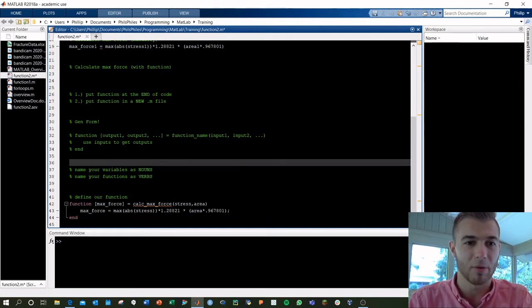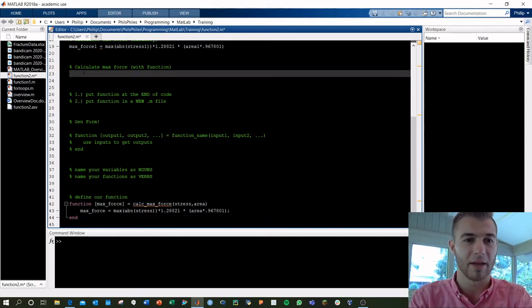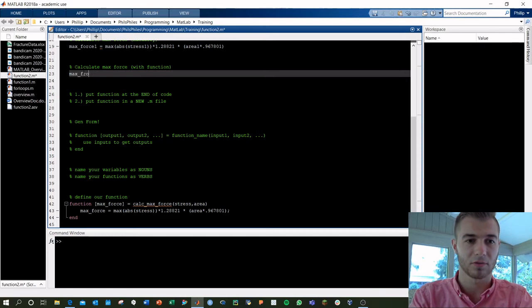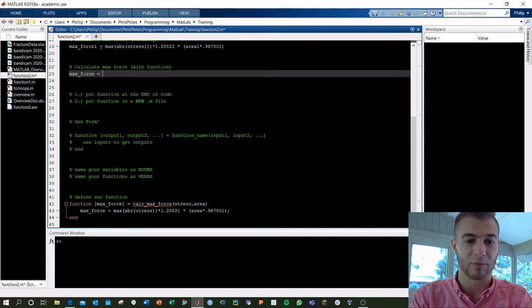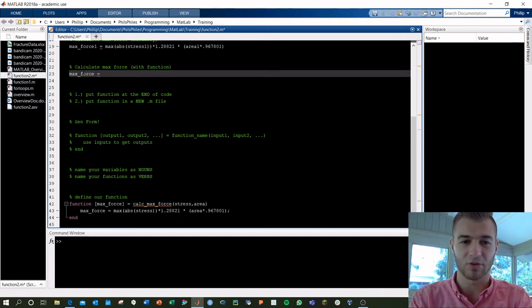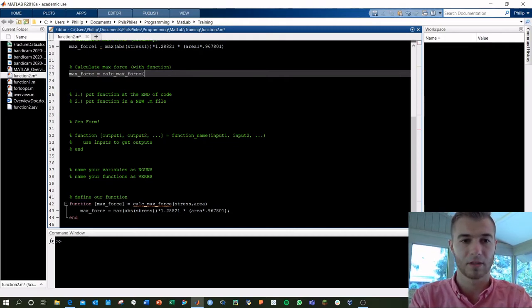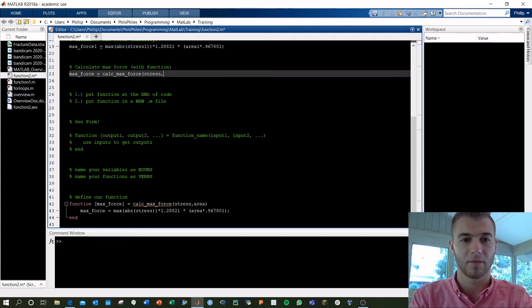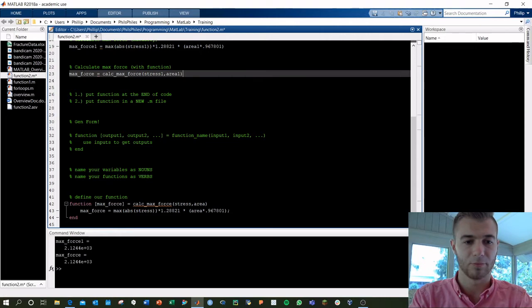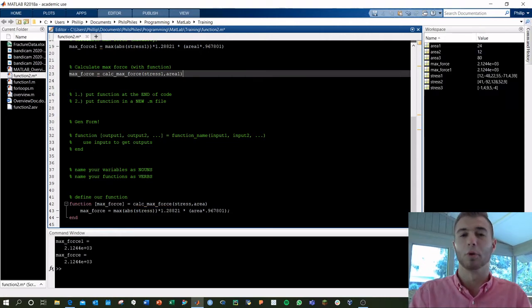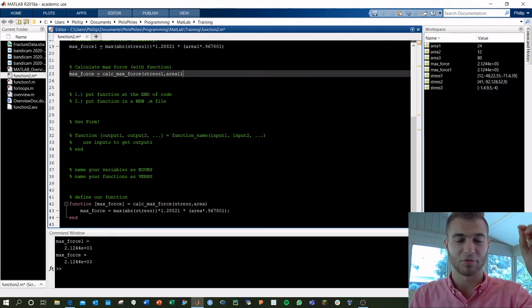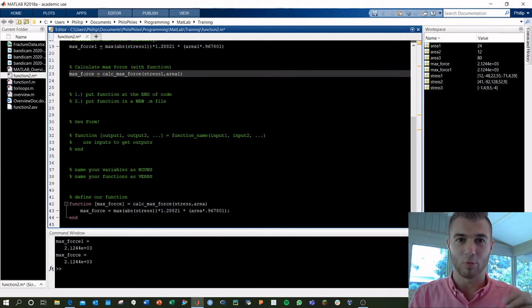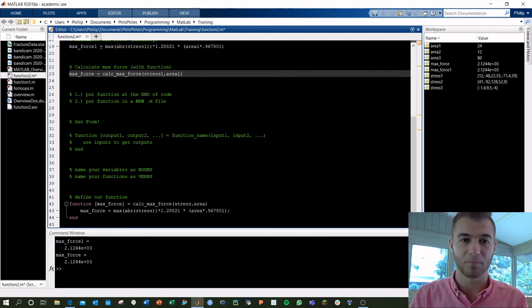Now, if we go up here and we want to calculate max force, we can say max force equals, and instead of calling all the extra nitty-gritty stuff, we can just call a function we made, calc max force, and we can call stress one and the area one, and run that. Boom, we're getting the same exact thing. The max force one is the manual way we did before, and the max force output is what we just calculated with our function file.